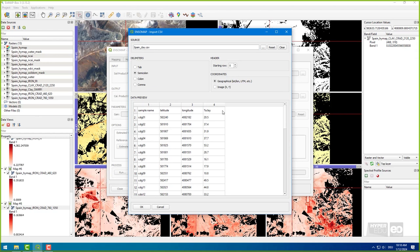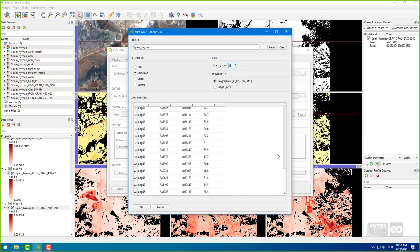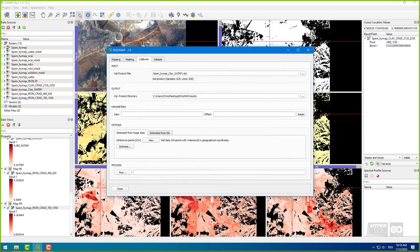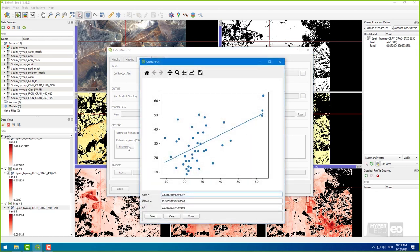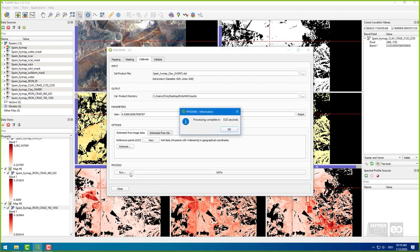The first four columns of this file must indicate sample name, latitude, longitude, and soil property. The geographical coordinate system must match that of the image. In this case, select semicolon as delimiter and start from row 1 to exclude the header. Check the table in the data preview. Click on Estimate to calculate the gain and offset. This will open a scatter plot where you can click on Select and Close. In the EnsoMap window, click Run to create a quantitative map.